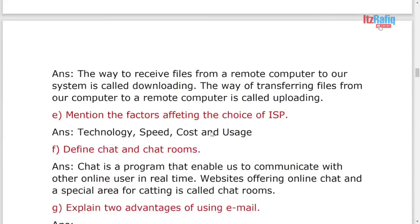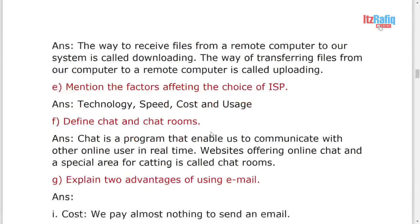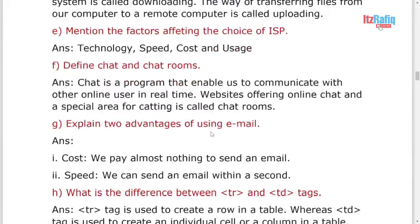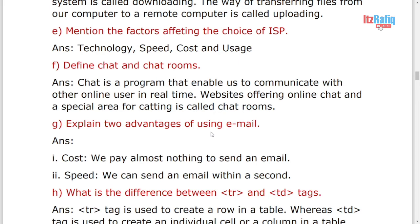Mention the factors affecting the choosing of ISP. So the main factors are: technology, which technology you are going to use, means coaxial cable, fiber optics, whatever. Speed, how much speed do you want? Nowadays different ISPs provide different speeds like 30 Mbps, 60 Mbps, 100 Mbps. So what speed you need? Cost is also an important factor, how much you can spend in a month.